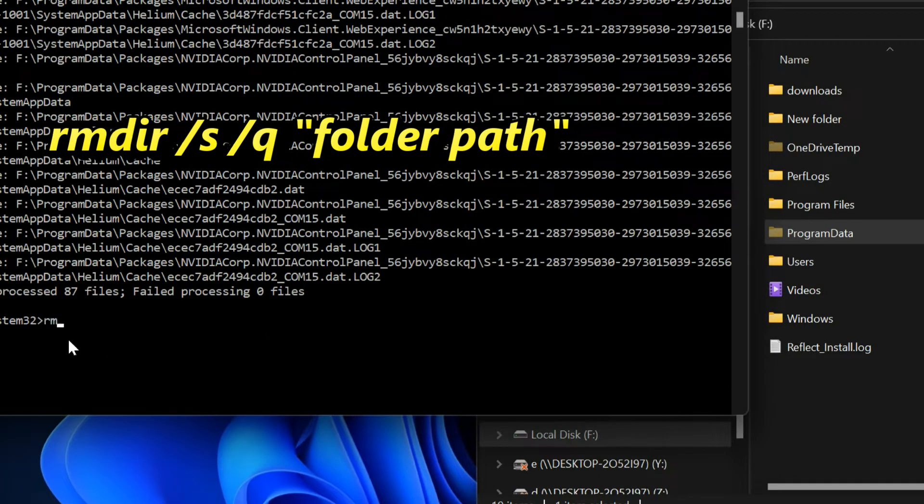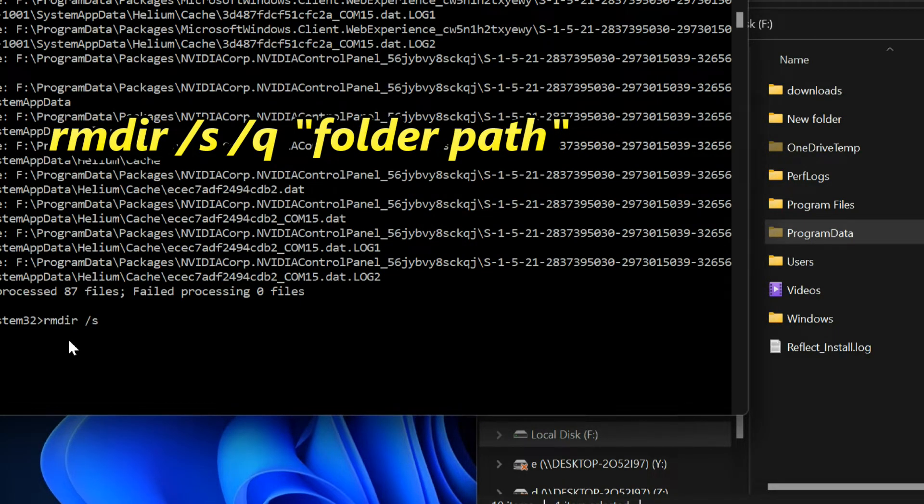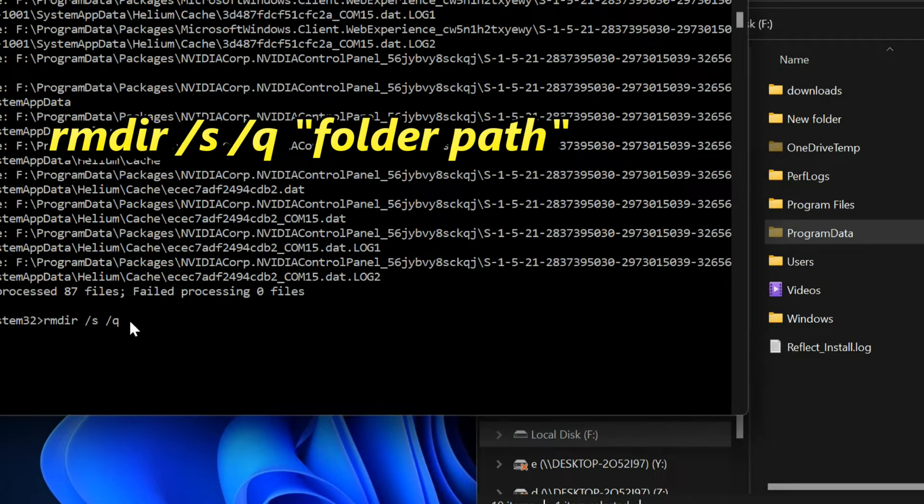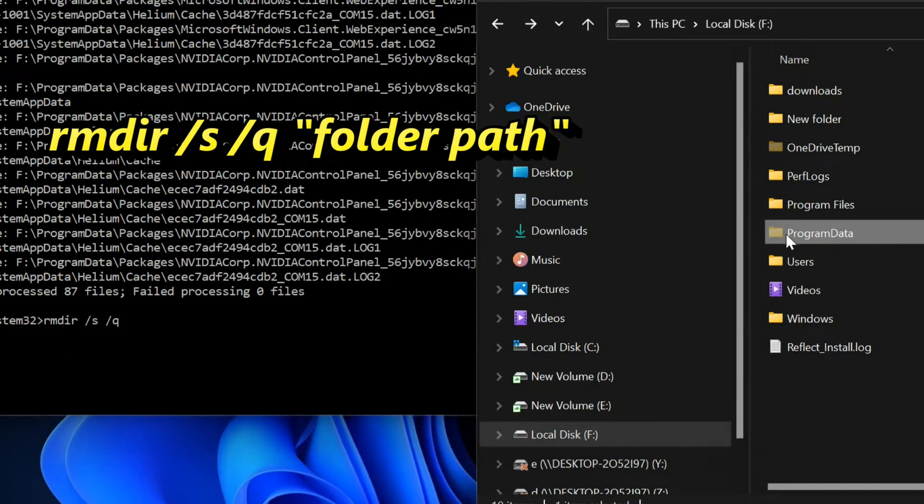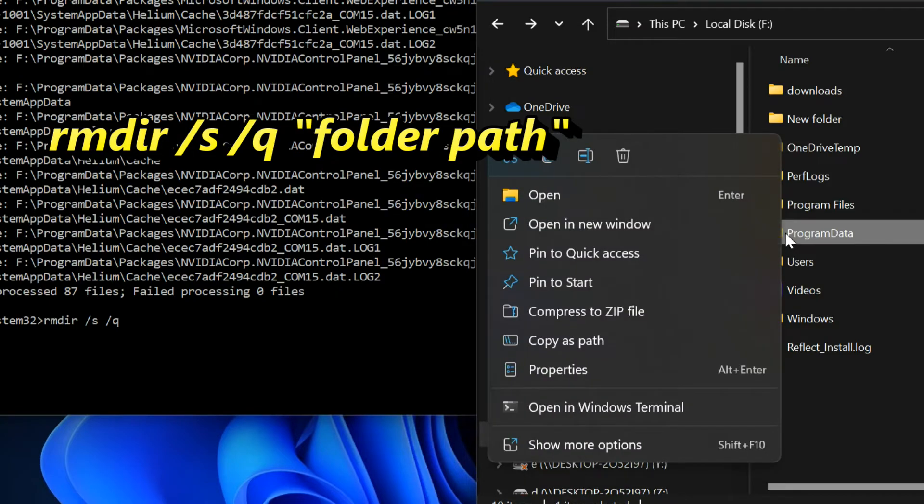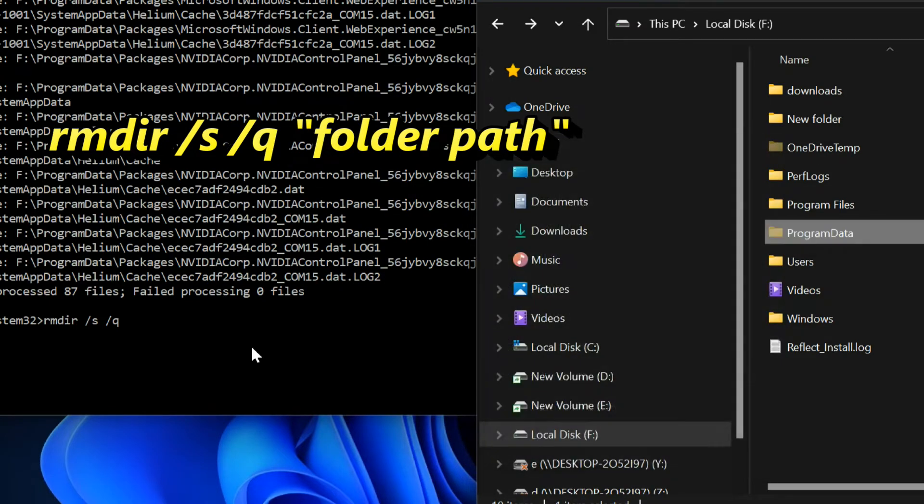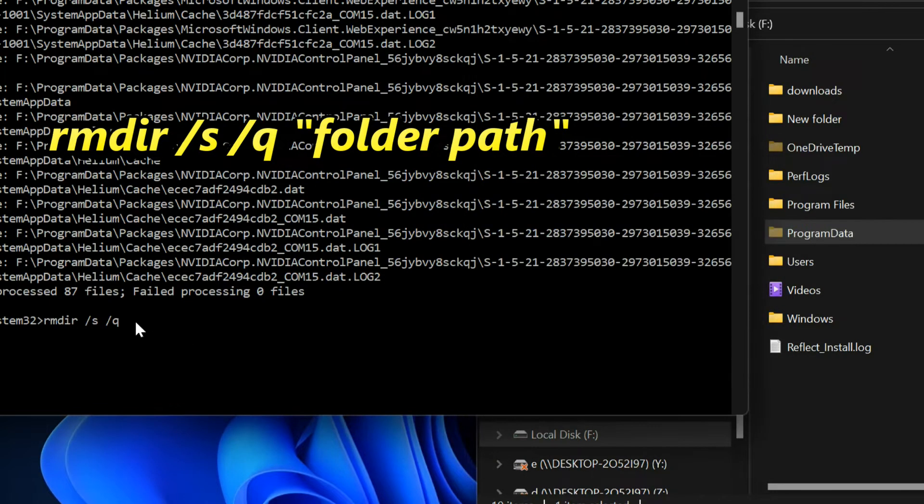Last command: RMDIR space /s space /q space. Paste folder path and enter.